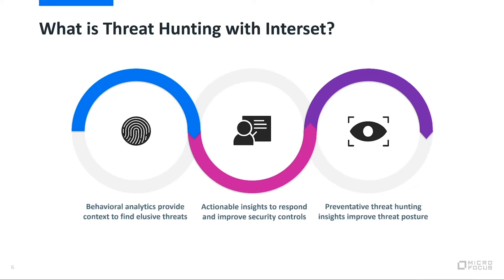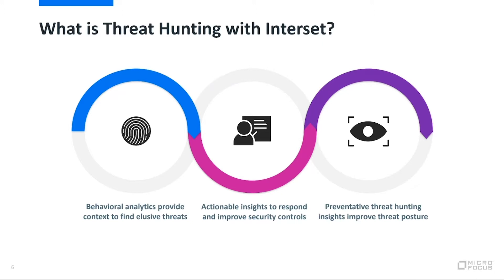Those actionable insights we're going to provide you, we're going to provide some really rich detail about what exactly took place, why we say this behavior is risky, how it's changed, and how it could potentially be threatening to you. So we're going to help lead your threat hunters a bit. We're going to provide them some context of what they're looking at and also tell them why they should care about what they're looking at. We'll see that today in the UI for the product.